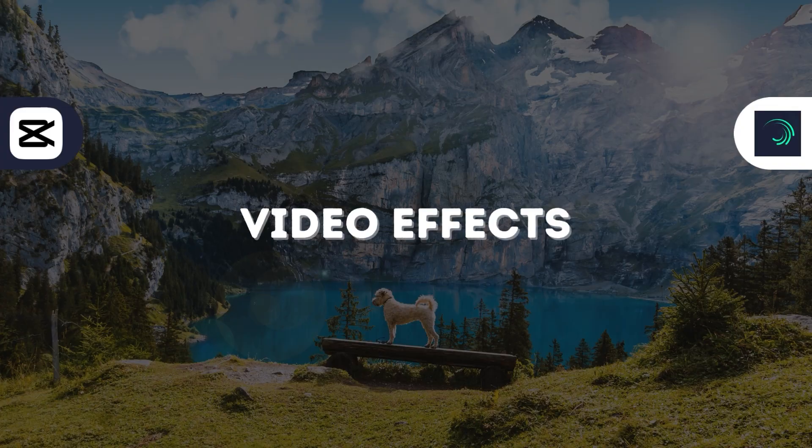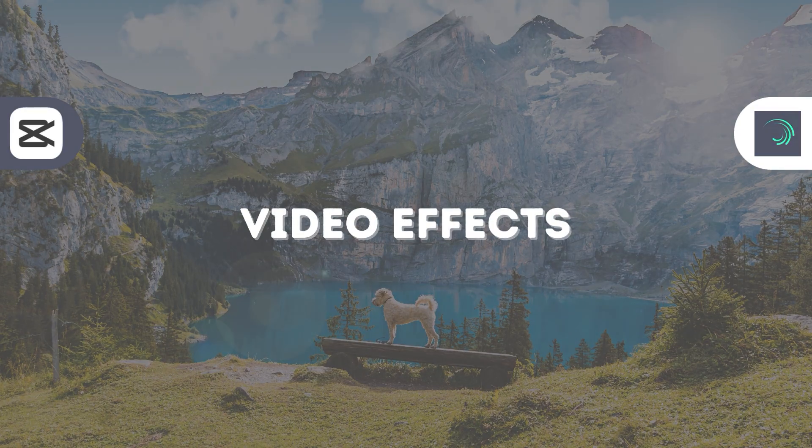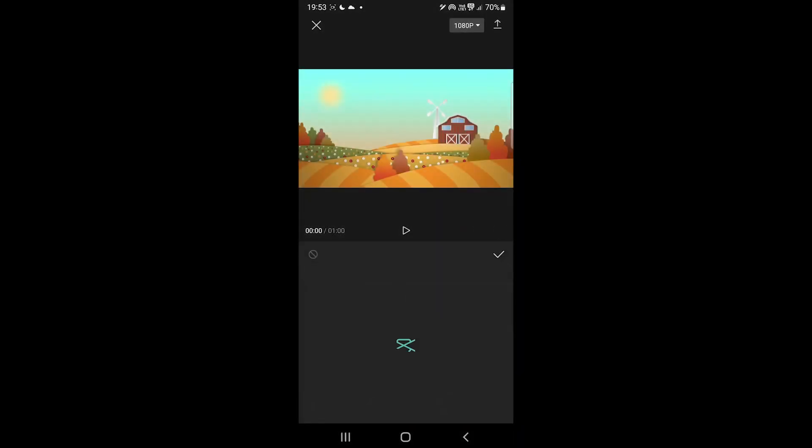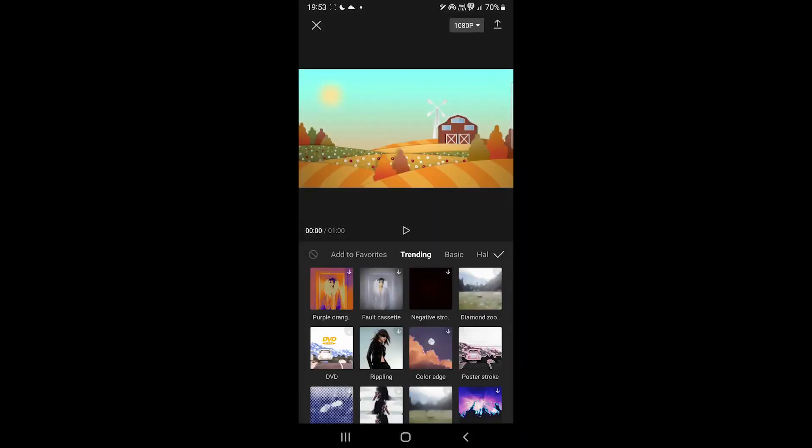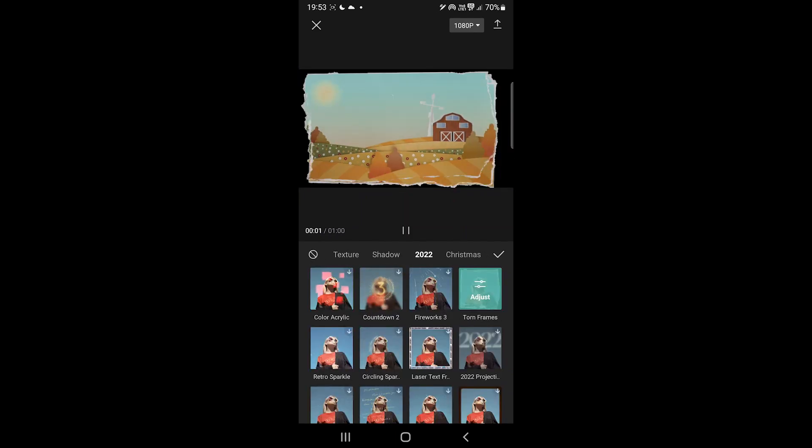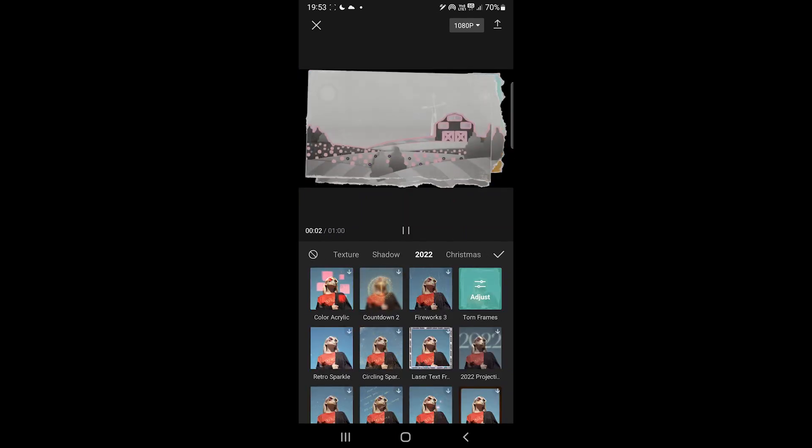I want to talk about video effects. CapCut is king in terms of video effects because we find over 600 free video effects categorized here.